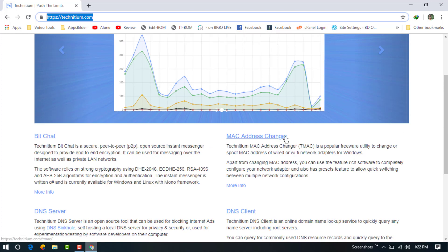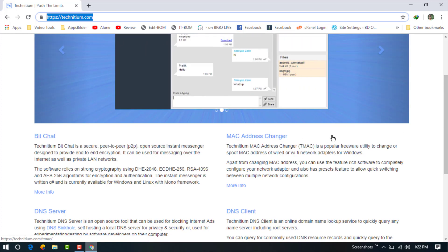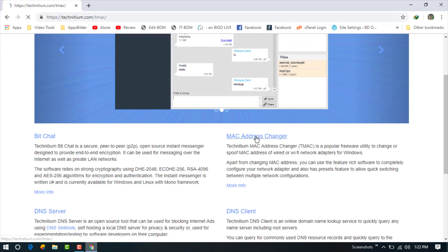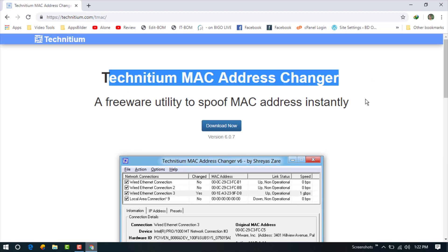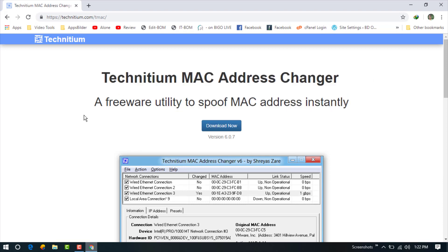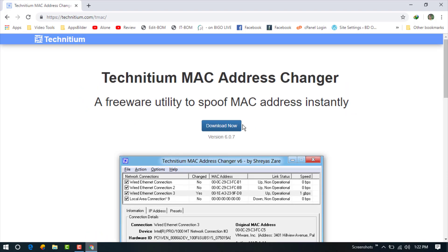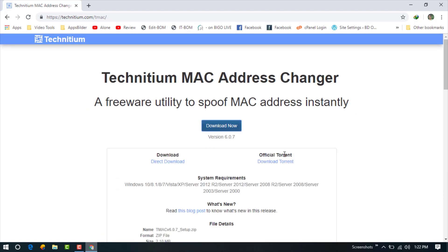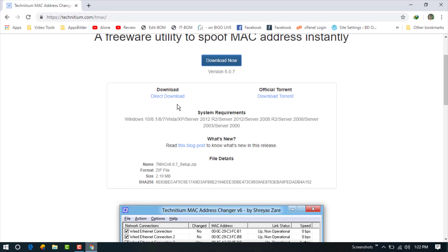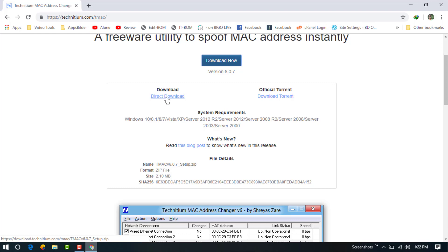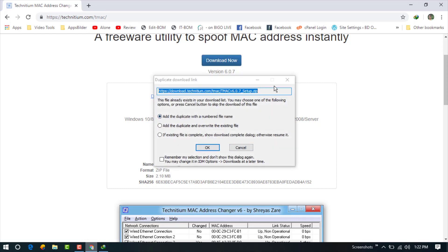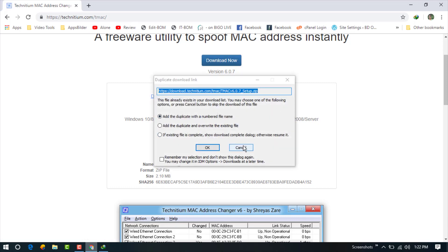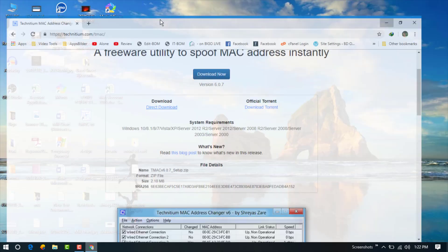So I need just this one, MAC Address Changer. I am going here and now you can see that there is the download option. You need to download by clicking here and there are two download options: direct download option and download torrent option. Here I have already downloaded it so I do not need to download it again.